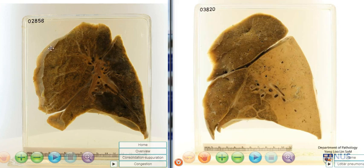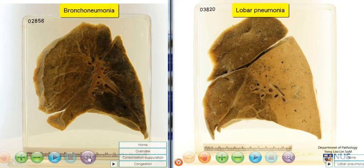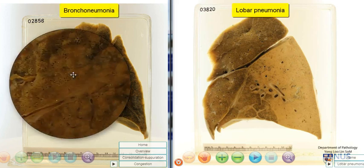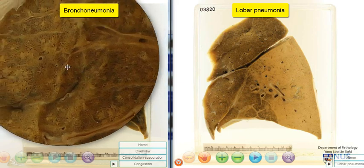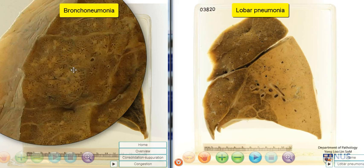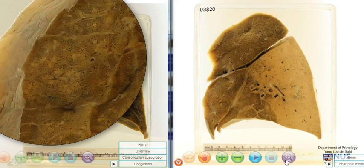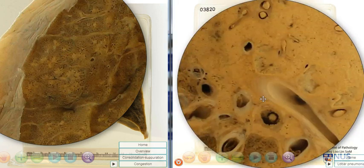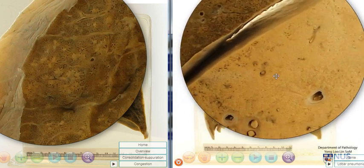On this left side, I have the cut surface of a lung specimen which is involved by bronchopneumonia. We can see here that there is some patchy consolidation. These are the paler areas seen, with a bit more normal-looking lung parenchyma in between. And let's just have a direct comparison with the lobar pneumonia, where the entire area looks solidified.